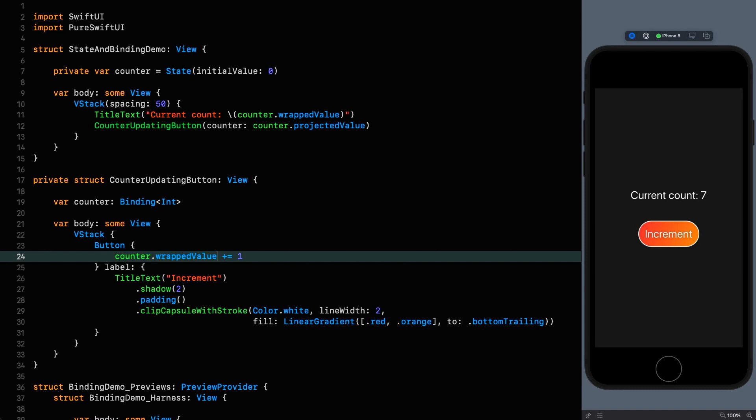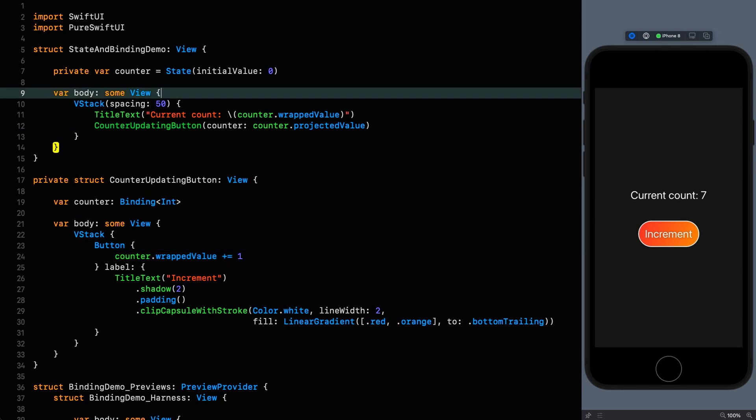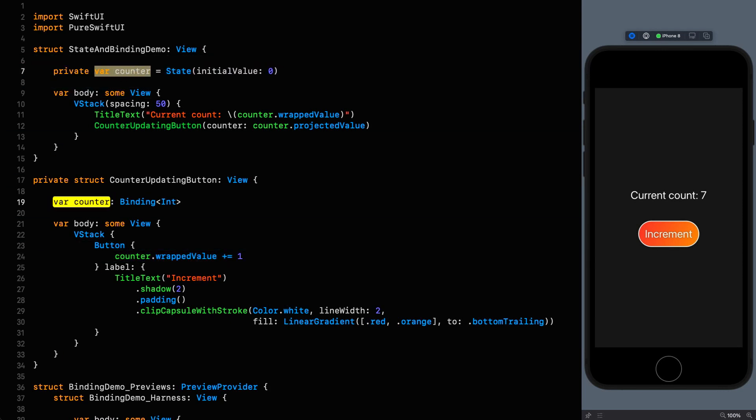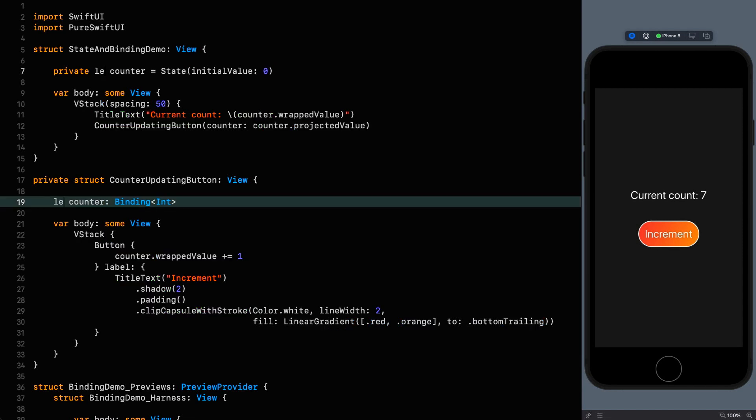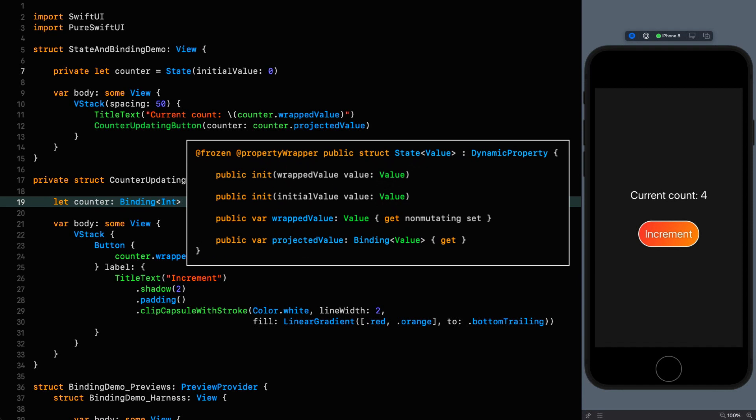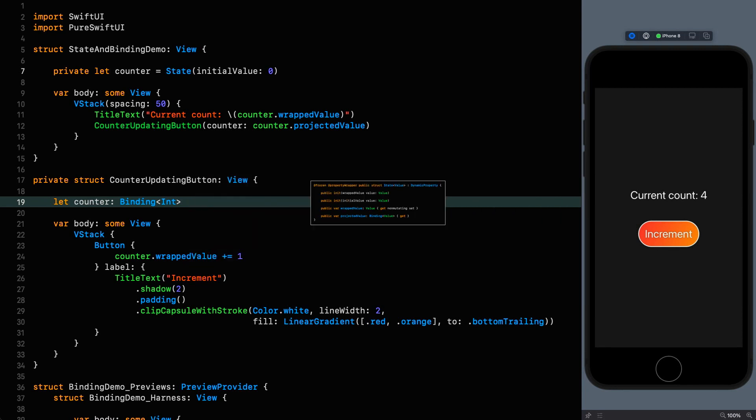We've got no annotations but we've still got the state management that we know and love. And if you really want to blow your minds you can actually go to your counter and change it to a let and then if I resume this will work just as it did before. And the reason for this is because neither the state nor the binding are being mutated when you change the wrapped value inside them. Because if you remember from the definition of state the setter on the wrapped value is non-mutating and the same thing goes for the wrapped value in the binding property wrapper.